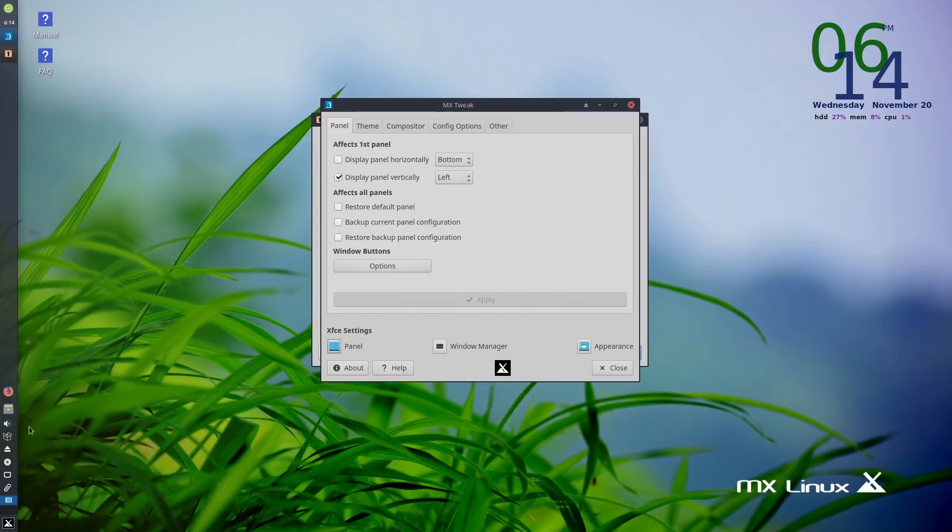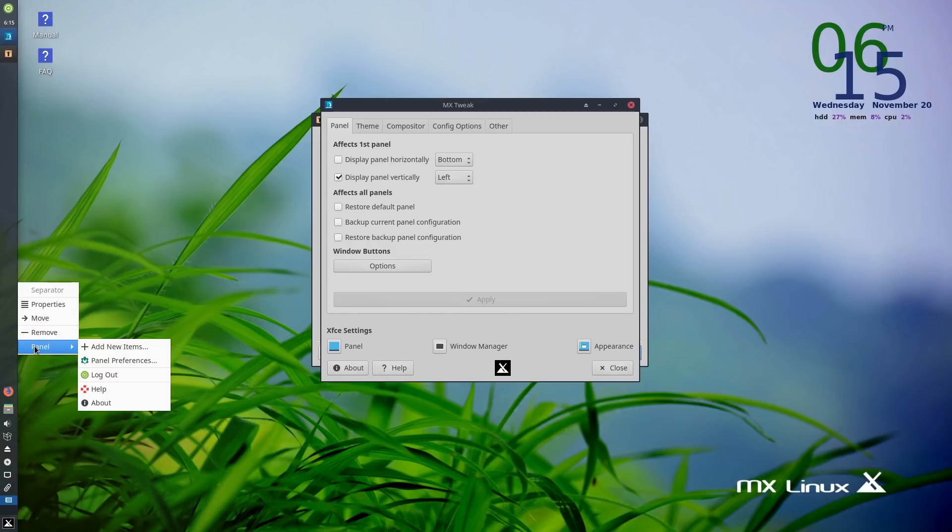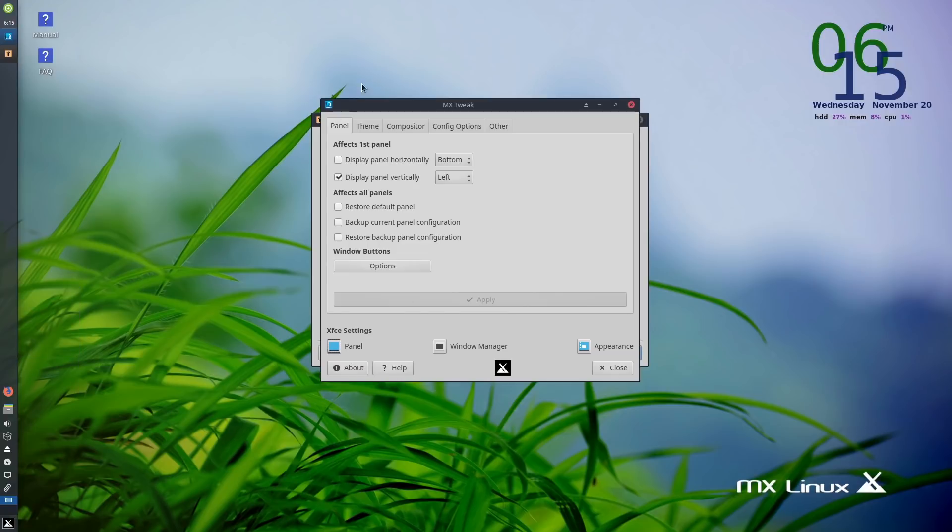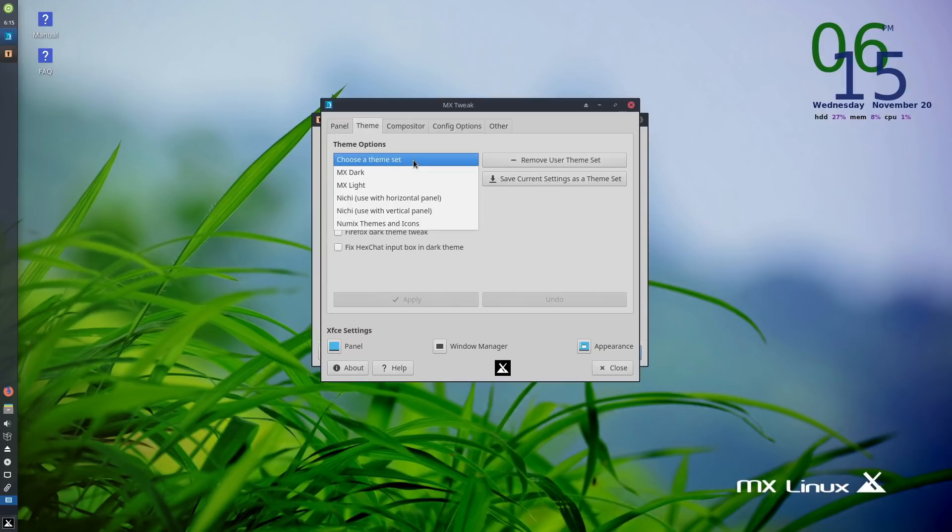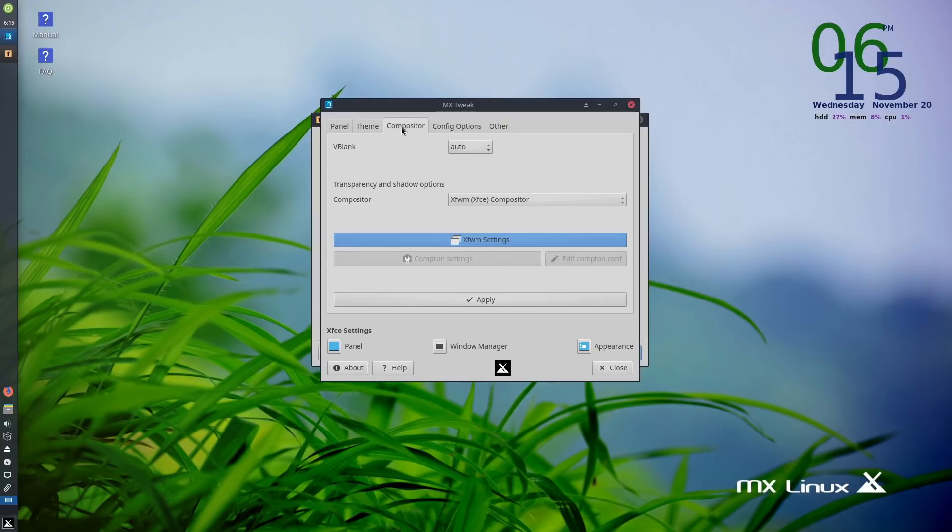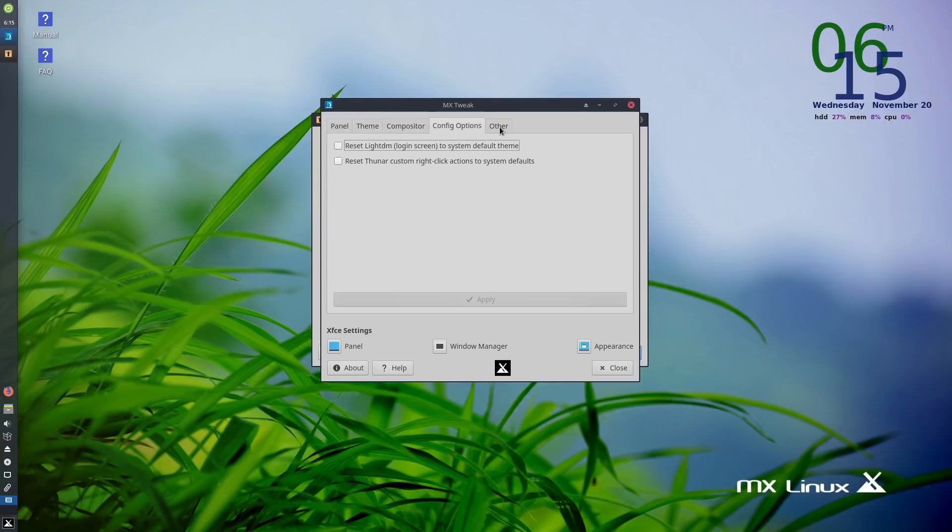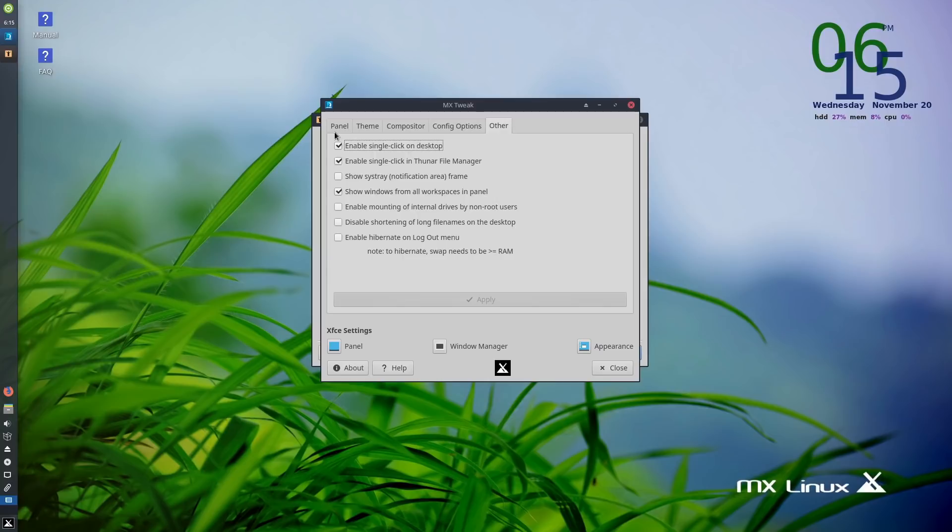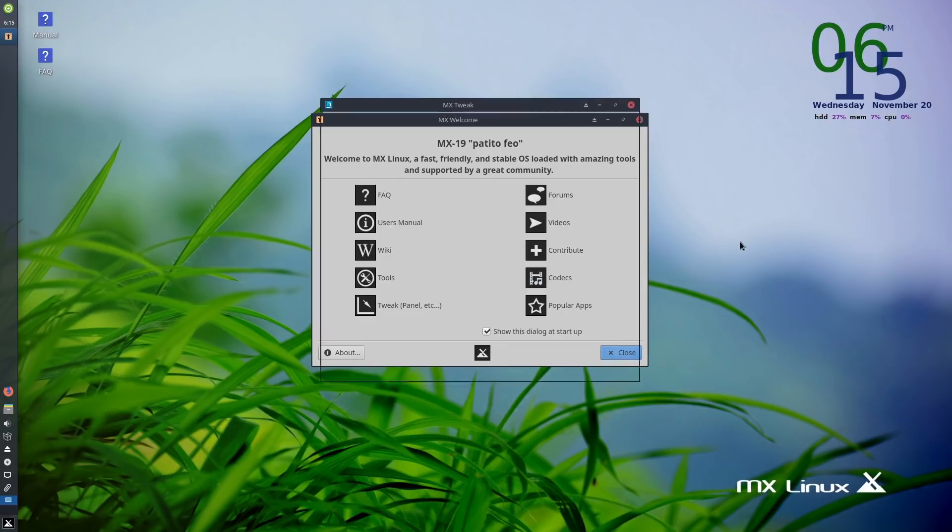You can actually go ahead and do some tweaks. This has a restore feature. Peppermint also has a panel restore feature, so both of them have panel restore. You can actually come in and make some adjustments to the panel. We do have a lot of different custom theme sets - MX Dark, MX Light, just a couple different panel settings.